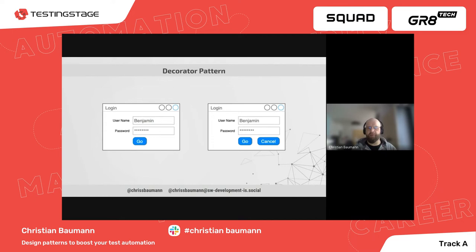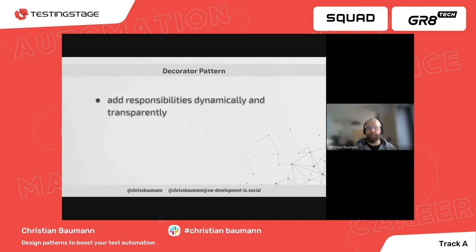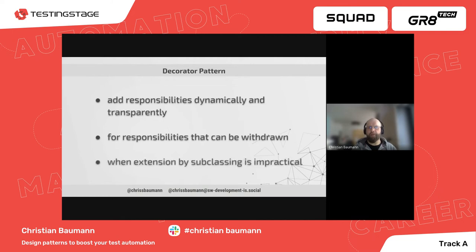You can find more information in Benjamin Bischoff's article 'Common UI Automation Patterns and Methodologies' on the Ministry of Testing website — a link is in the resource section of the slides. In summary, use the decorator pattern to add responsibilities to individual objects dynamically and transparently without affecting other objects, for responsibilities that can be withdrawn, or when extension by subclassing is impractical due to a large number of independent extensions that would produce an explosion of subclasses.